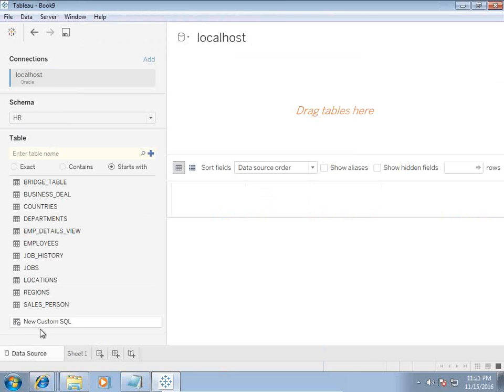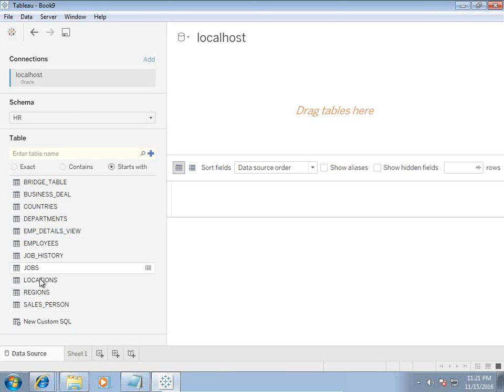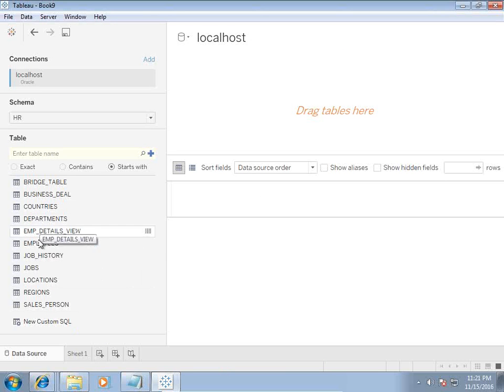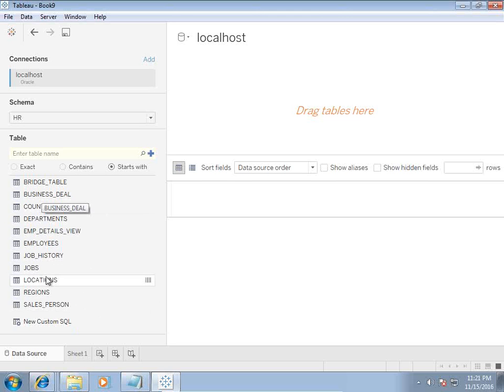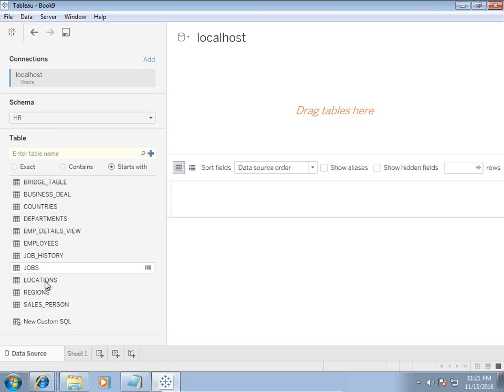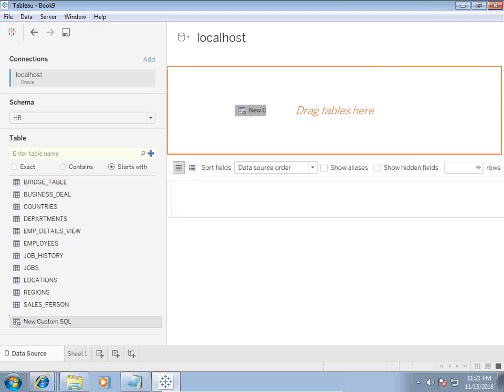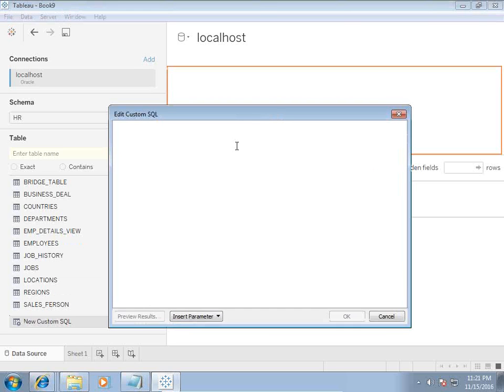There's an option called custom SQL. If you look here, you have all the tables like customer, employee, department, job and so on. Because it's a transactional model, there is no dimension and fact in your drag and drop.